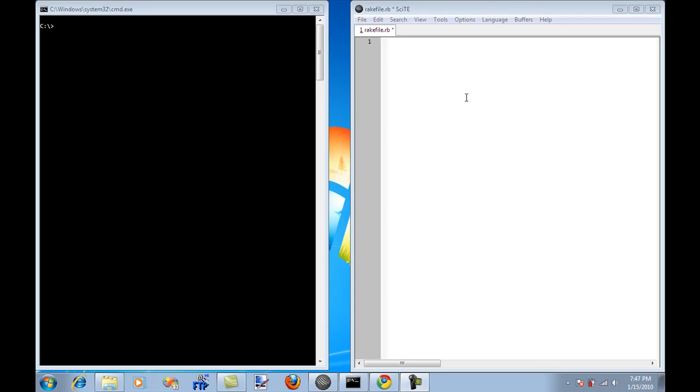Rake is basically a build framework for Ruby language, and we can use it in our .NET application to build our application, to compile our application, to run the unit tests and do all sorts of really cool things. The really good thing about Rake is that it is Ruby. So you don't have to use Nant XML files or MSBuild XML files, all that crap that we used to do.